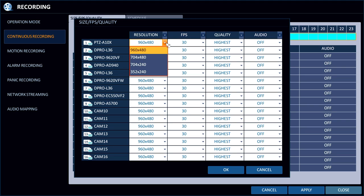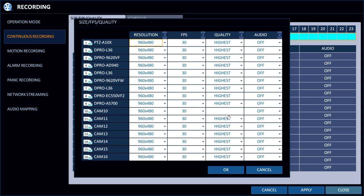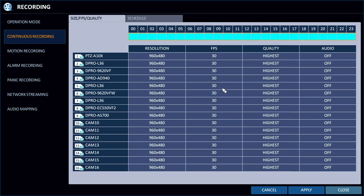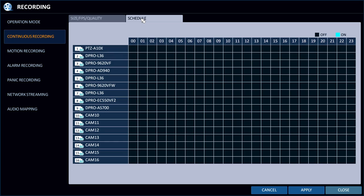And you can make it per camera for every hour block in a day different if you'd like. But the more important or more commonly used thing is the schedule. So in here for each camera,